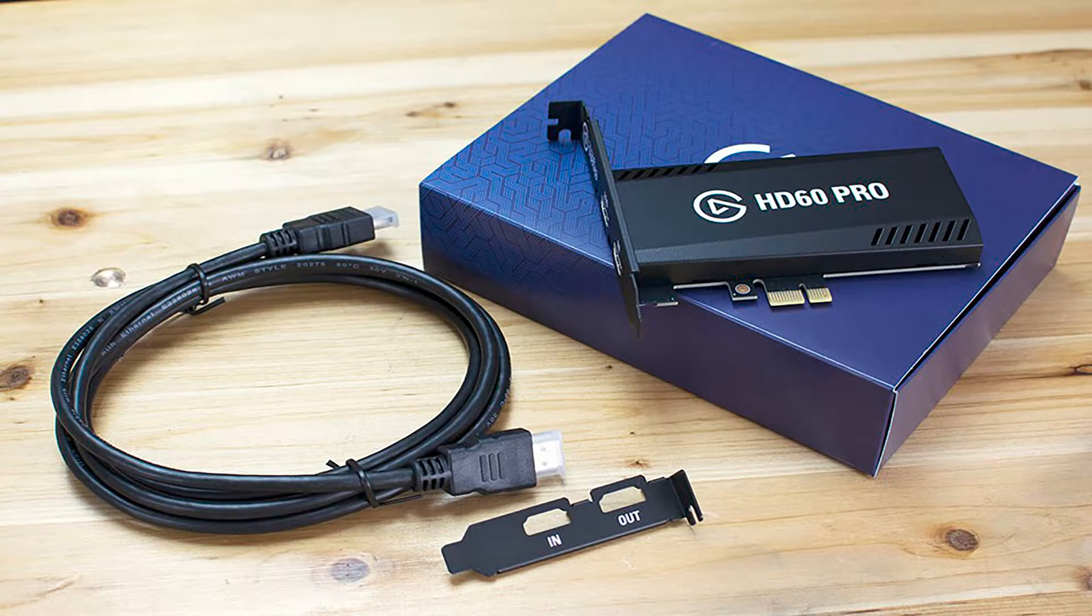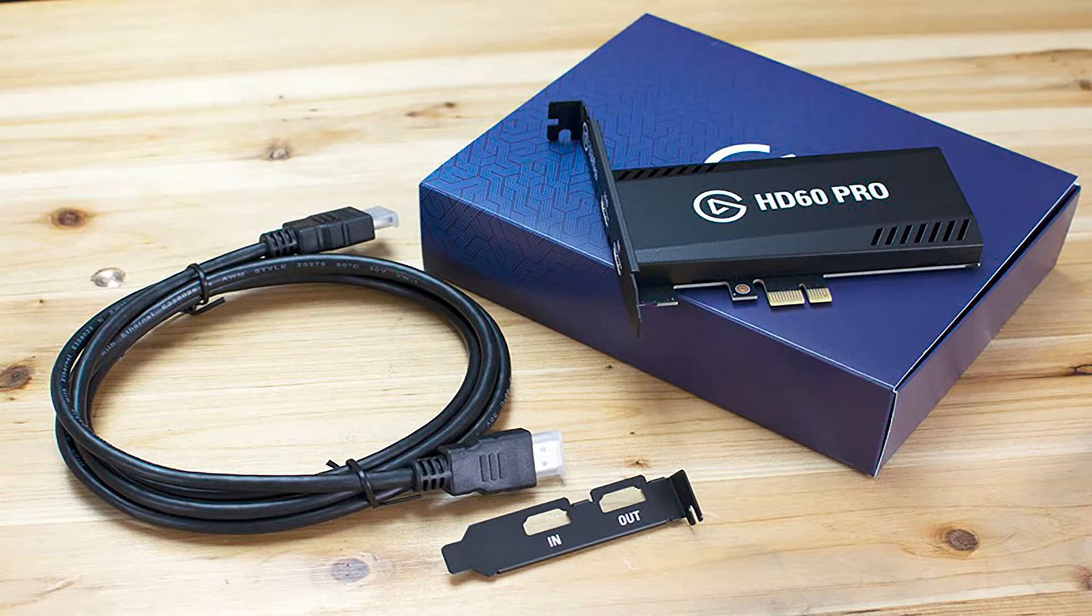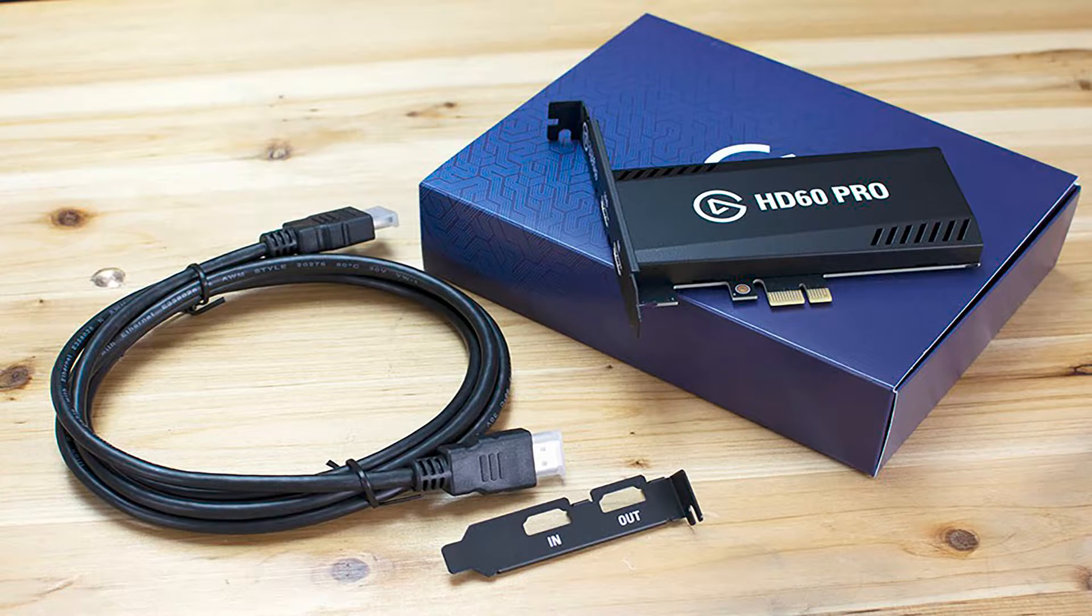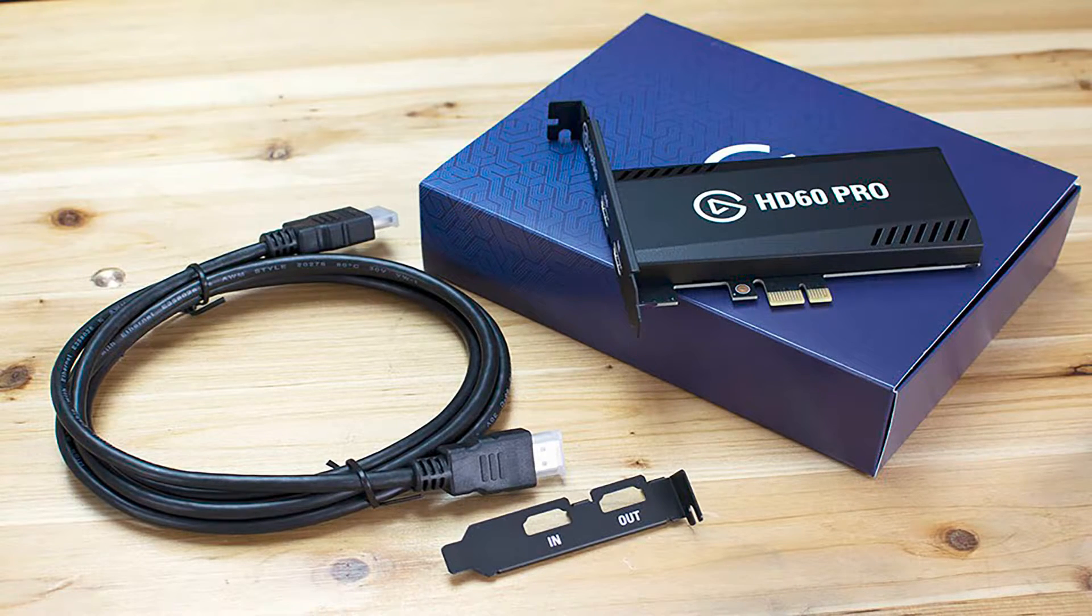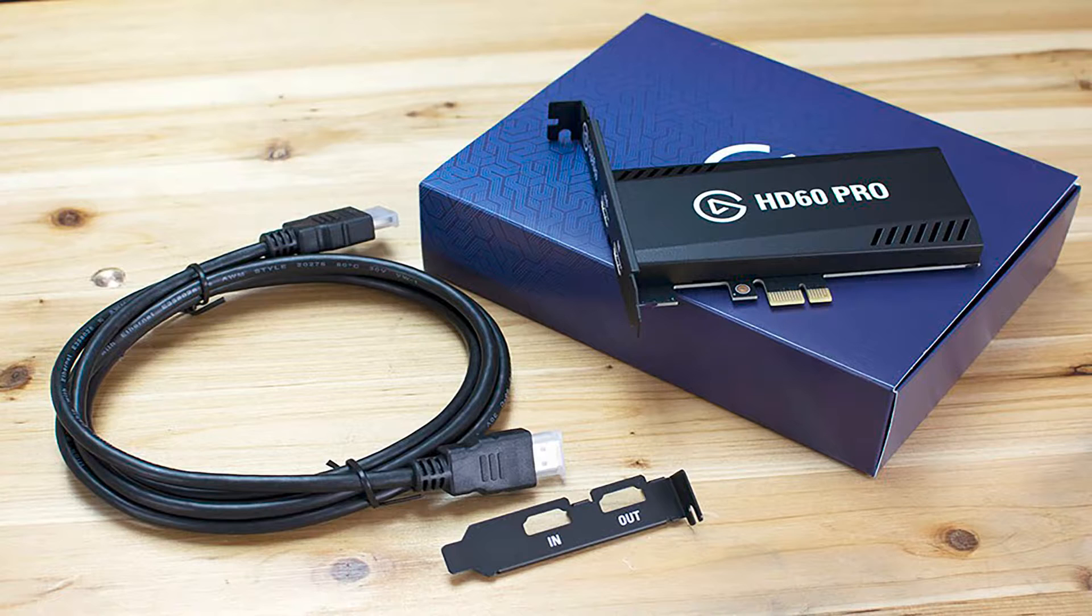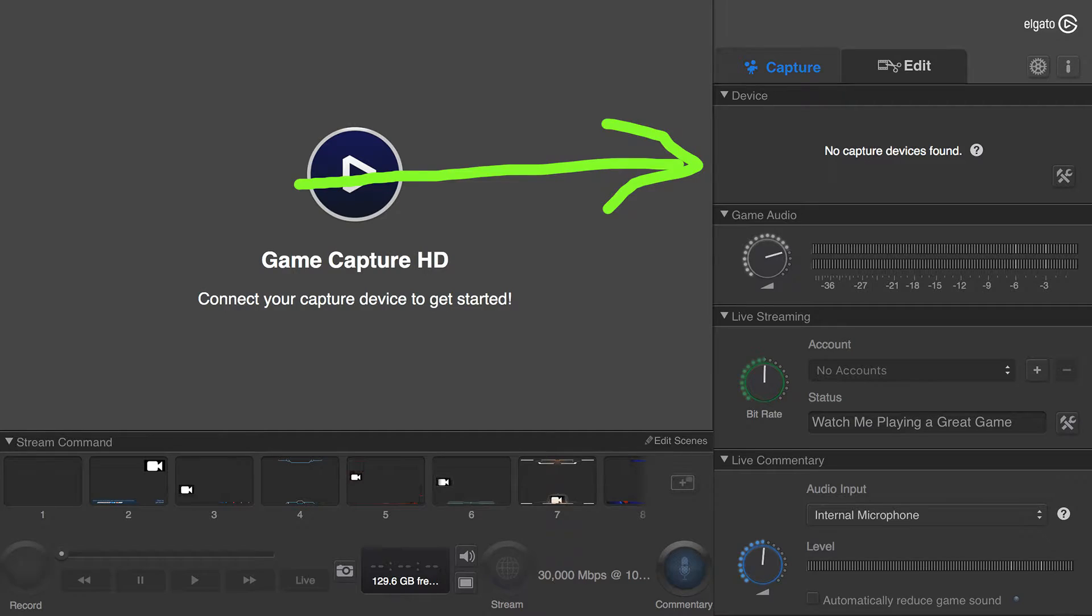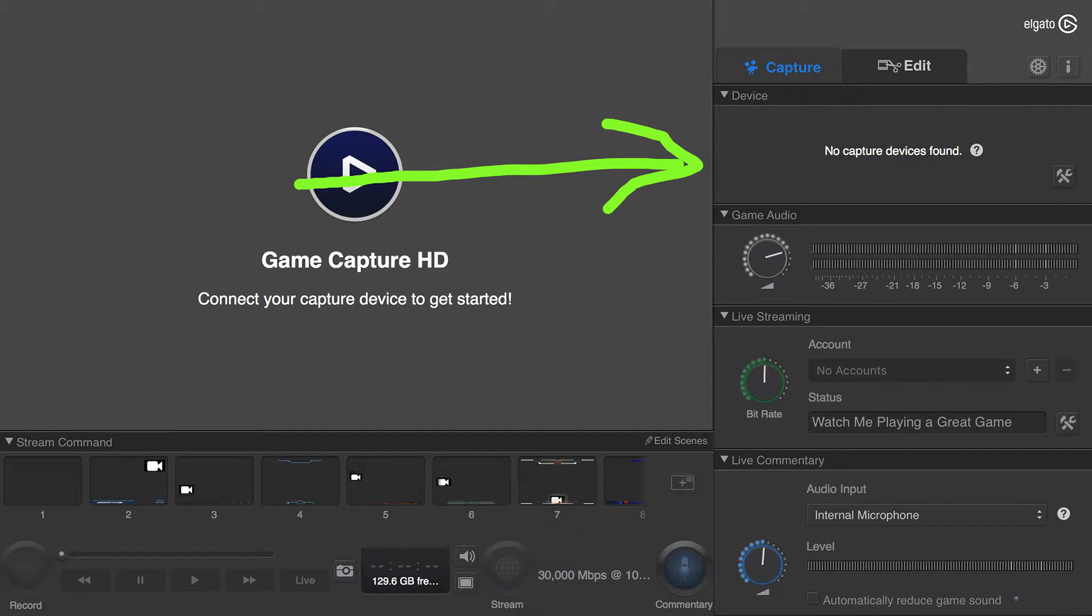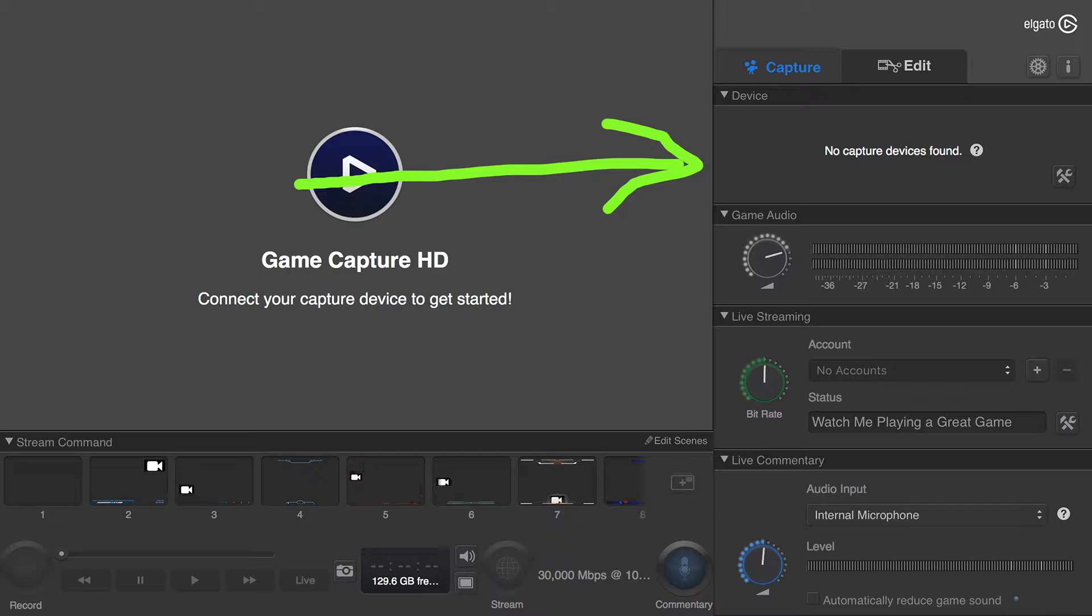So you run out and spend your hard-earned money on the Elgato HD60 Pro Gaming Capture Card. You plug it into your machine, download the software, and when you fire it up, you see this: No capture device found. Now this is different from no signal from the device. This is a fix specifically for no capture device found.